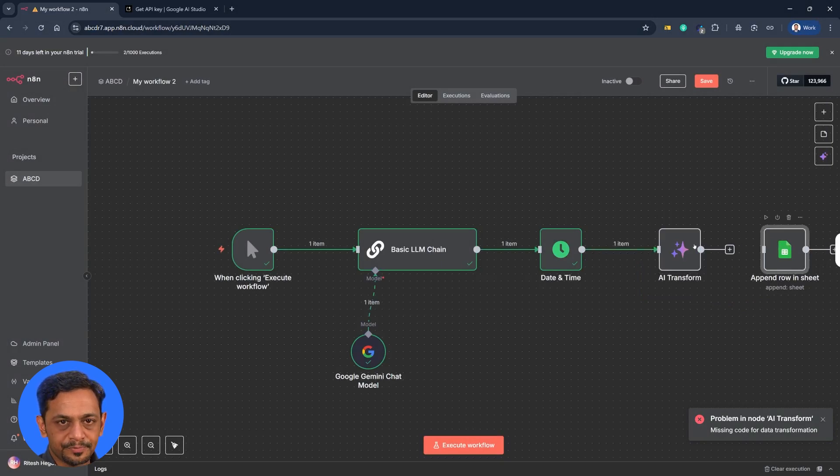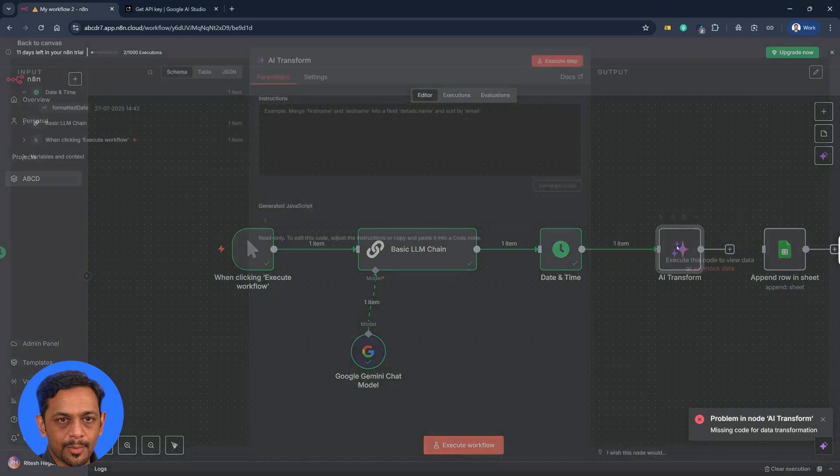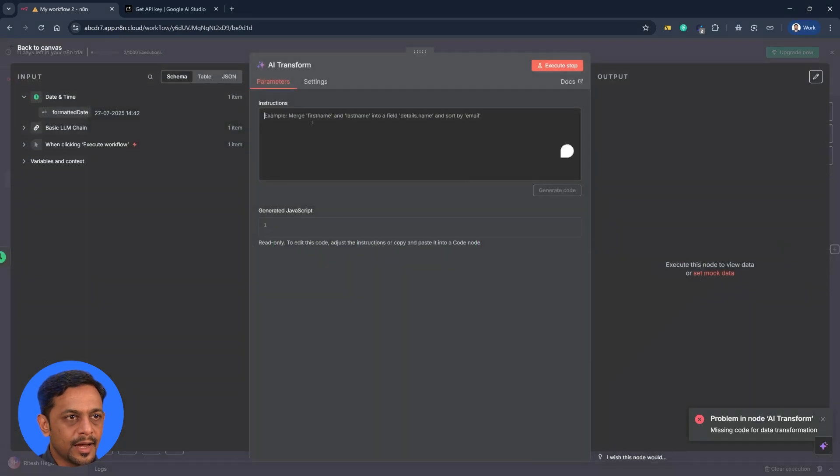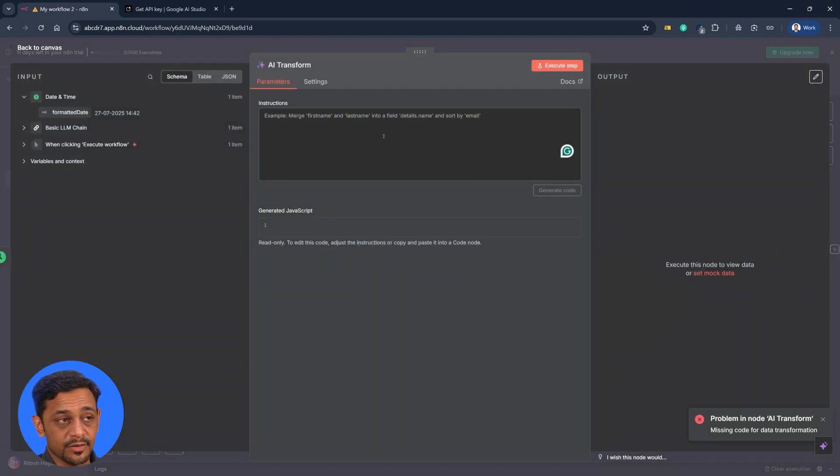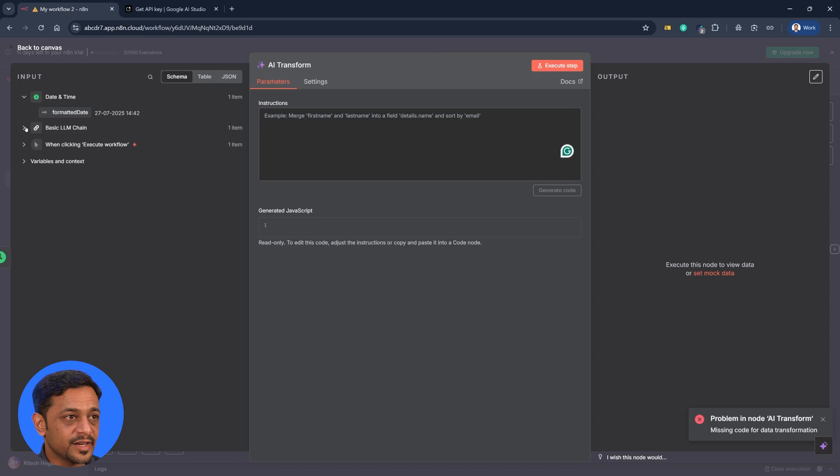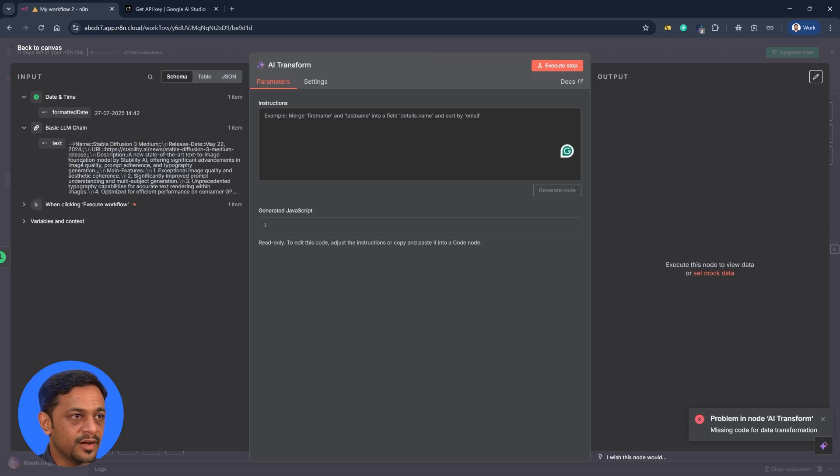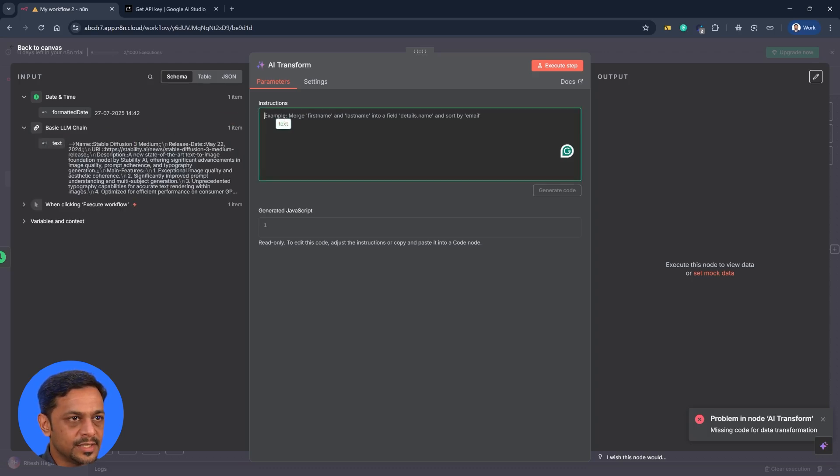Once this is done we can double click and put the instruction over here. Now because we connected it we have already got the data from the previous step. So what I'll do is I'll just drag it and drop it over here.